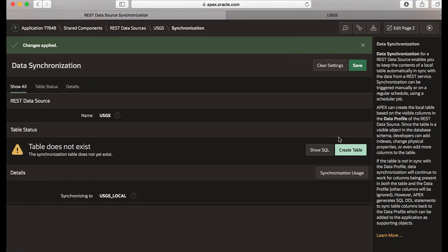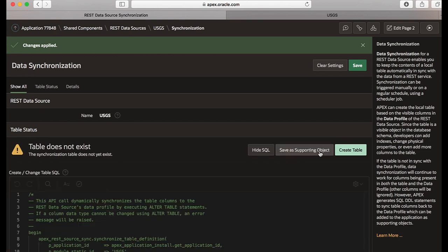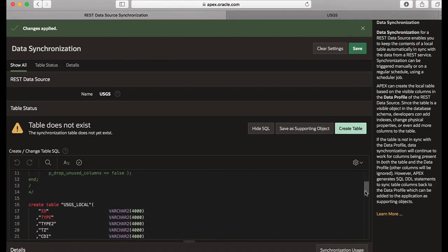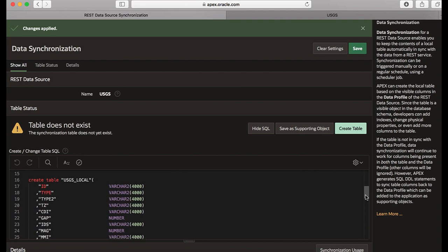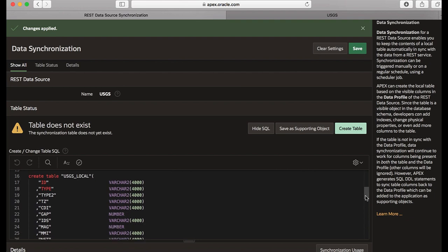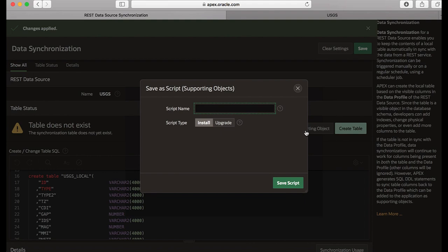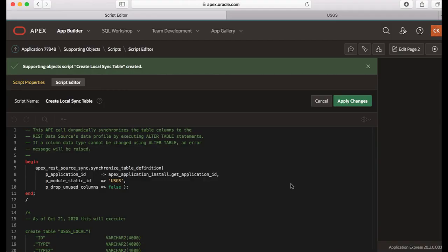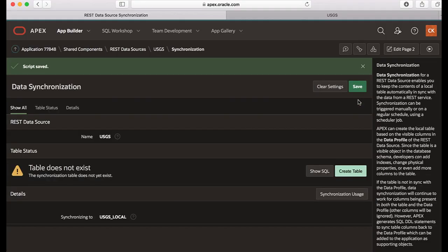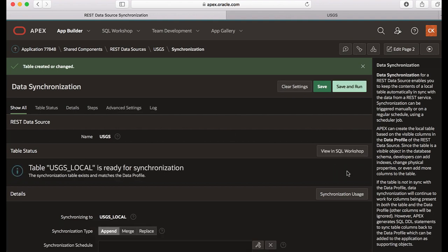The table does not yet exist and you see show SQL button here, so let's click show SQL and it displays the table definition. You can save this SQL as a supporting object, so click save as supporting object and then give it a name and then click save script. Then you click apply changes and then click create table.